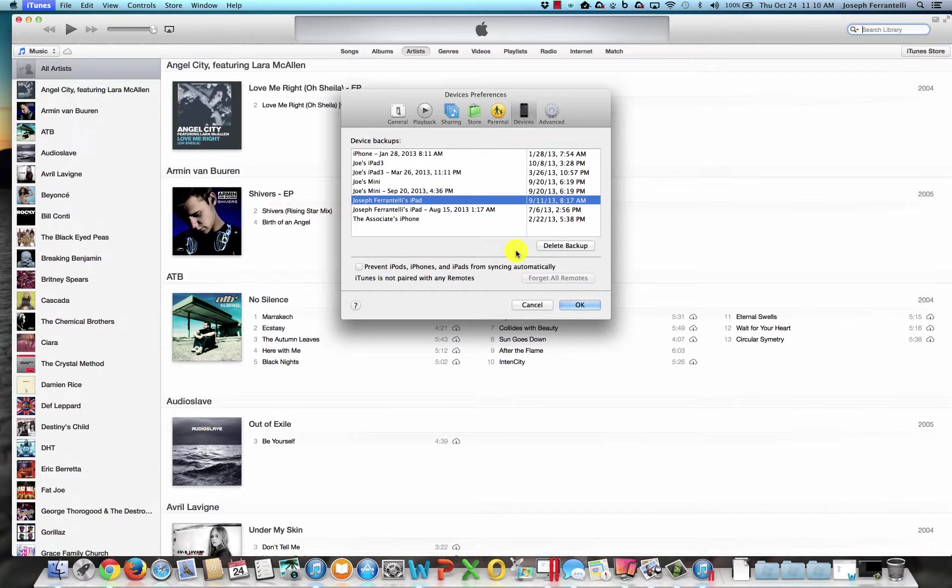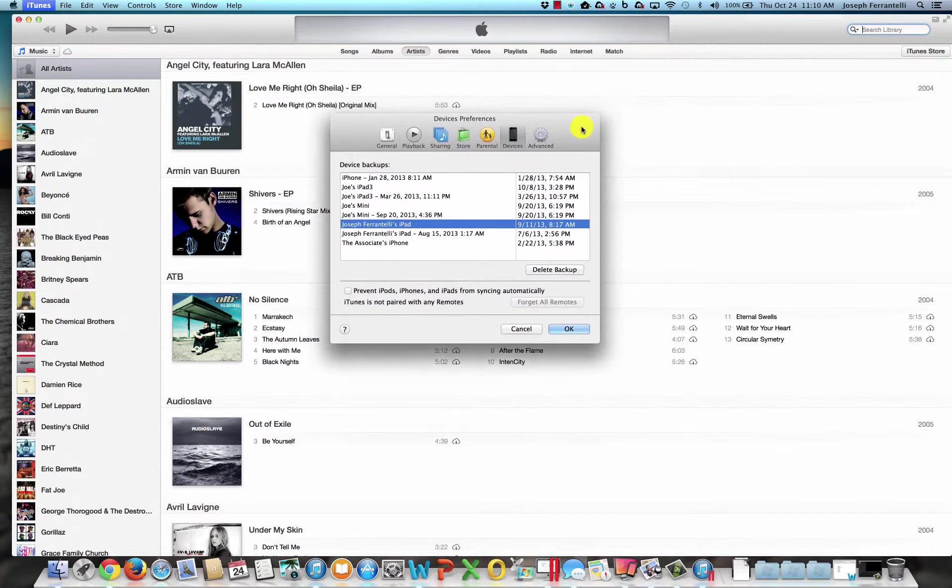However, if something goes wrong with this, you don't have any app data backup. So you should always not rely on just one backup method. You should always do the iTunes or iCloud backup method as well as the app data backup,